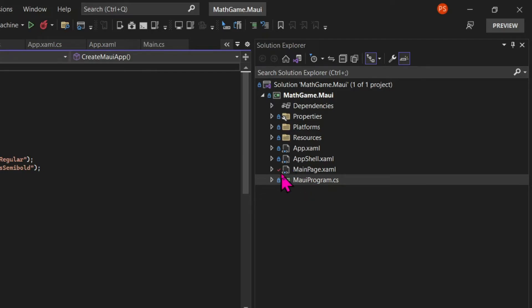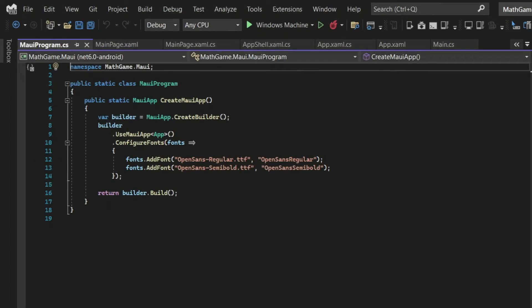And last but not least, we have the MauiProgram.cs. And this is where we hold configurations about fonts, services, which are classes with functionalities that we want to share across multiple classes. And external libraries.